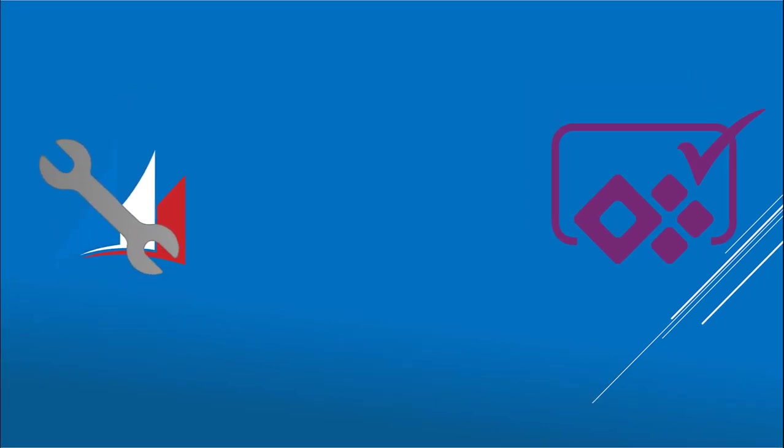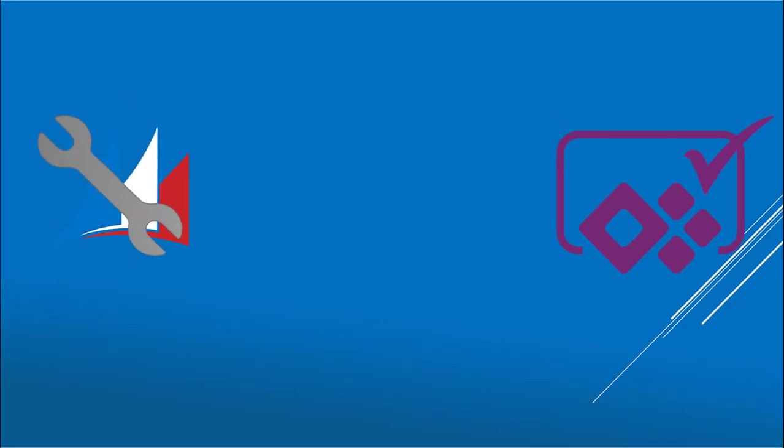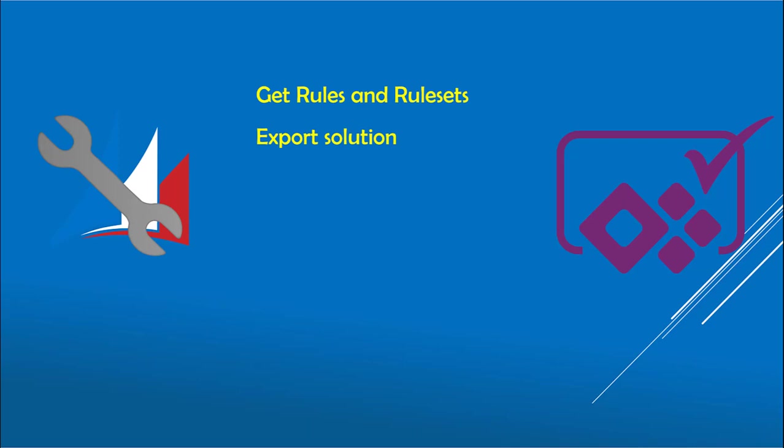To explain the basic structure of the tool. First, it downloads all the rules and rule sets from the PowerApp Checker service. Then you export the solution from the Dynamics environment. You can also use a local file. Either way, that solution is then uploaded to the service, where you invoke the analysis using the rules and rule sets that you have selected.